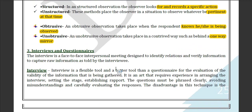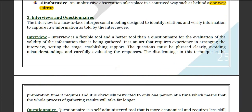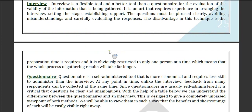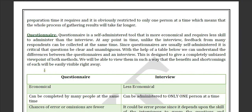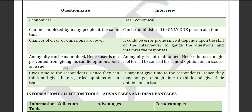Interviews and questionnaires have been introduced. In an interview, you ask questions directly to your staff and get results. With questionnaires, you give staff a set of questions and they write their answers.